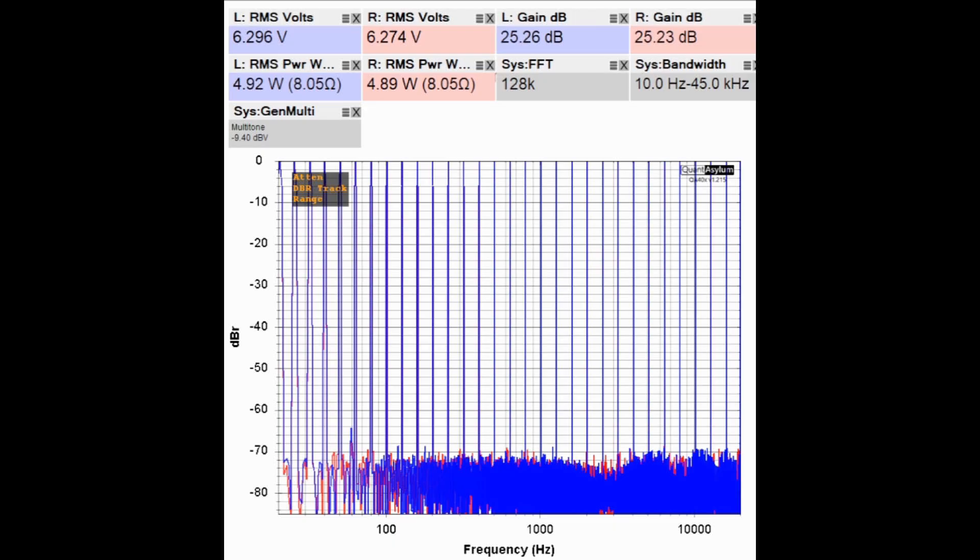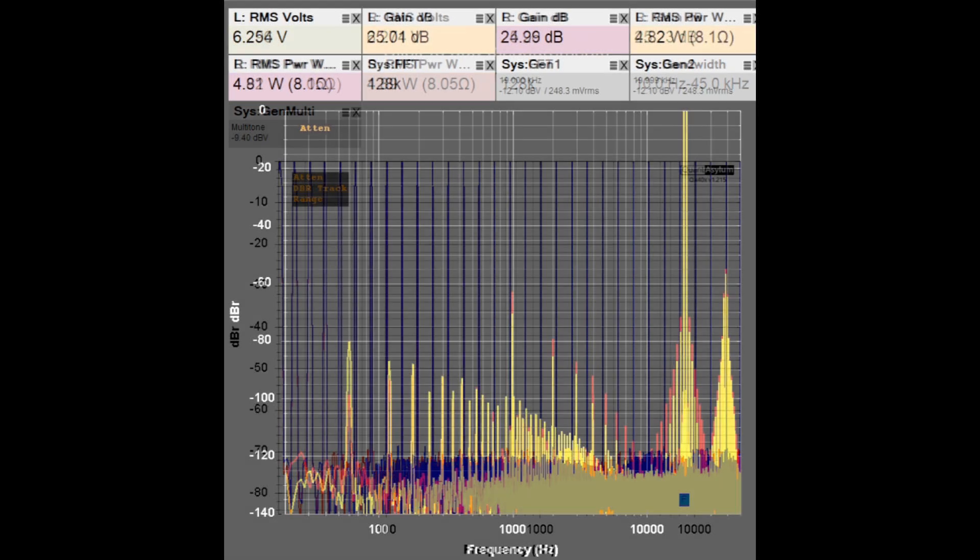Here is the Aragon's multi-tone response with it putting out about 5 watts into 8 ohm loads, and this translates to a distortion free range of about 12 bits.